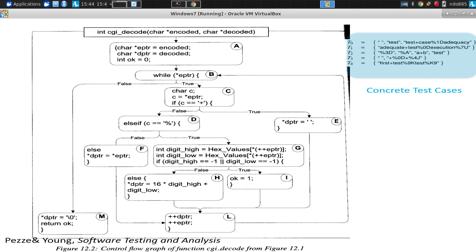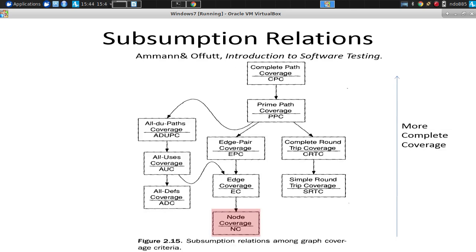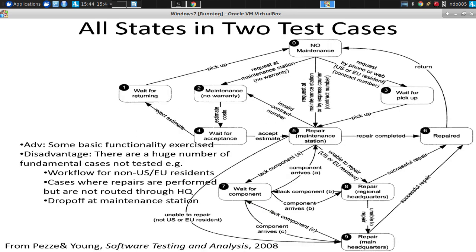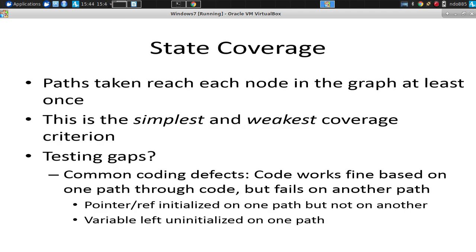Concrete test cases that collectively will allow it to exercise all of the abstract scenarios that came up with in step one so that you can cover all of the specific things you want to cover as identified in the abstract scenario in step two to cover all the things you really want to cover in step one, the nodes or the edges. We okay with that idea?